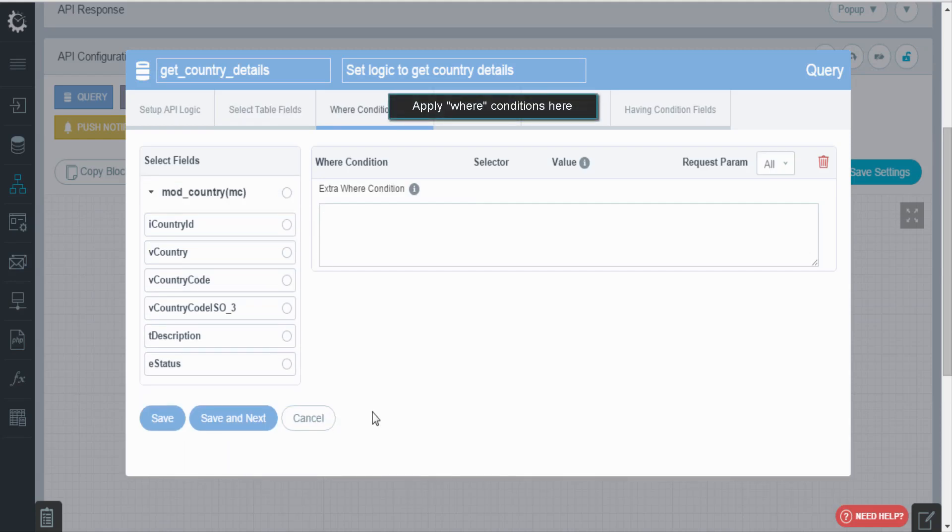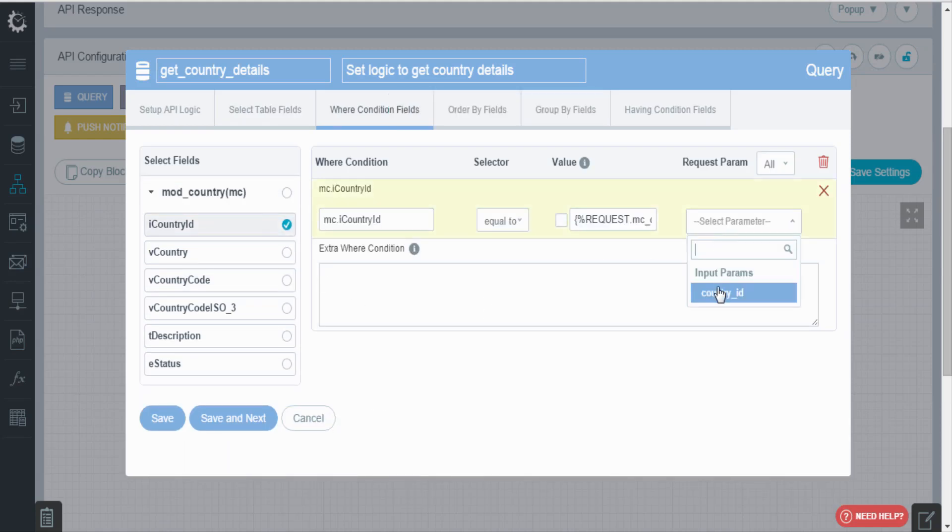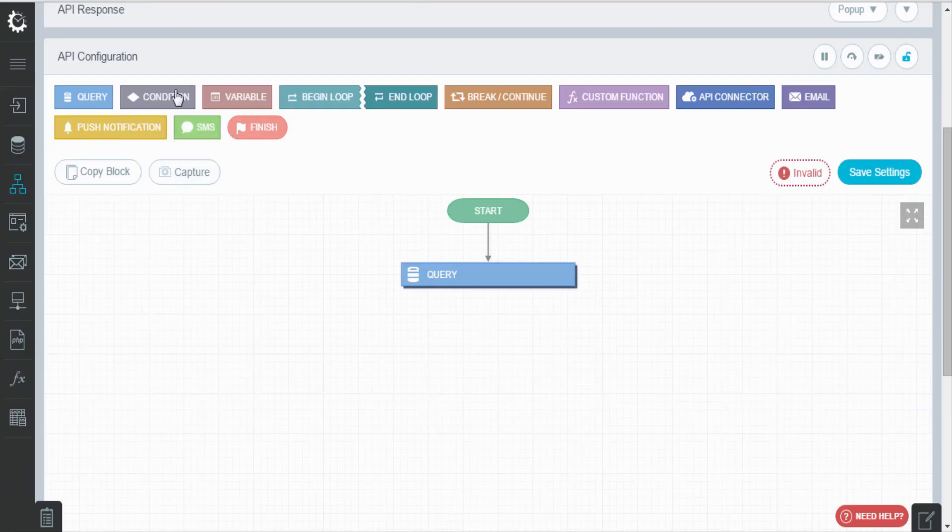Apply where condition and map the request parameters. And save the settings. Now add the conditions.